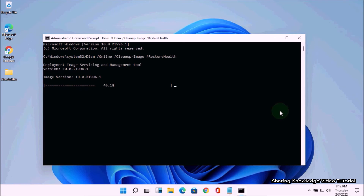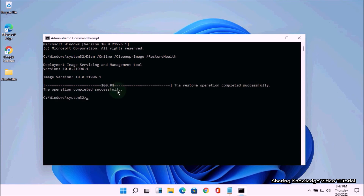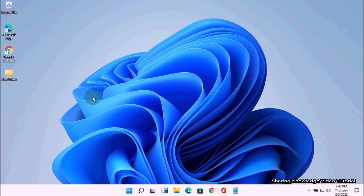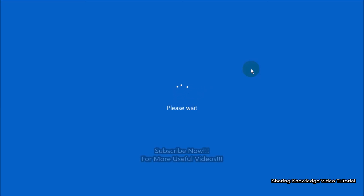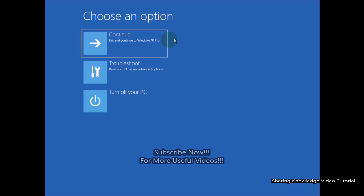This process will take a long time — be patient. It will fix any corrupted files that might be causing problems on your computer. Once complete, you should see the message: 'The restore operation completed successfully.' Restart your computer to check whether the Windows Recovery Environment issue has been solved.